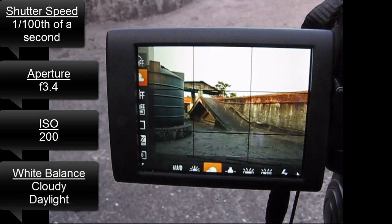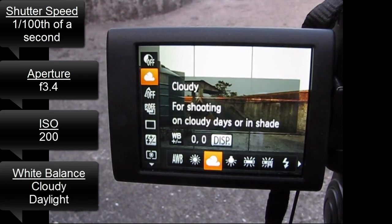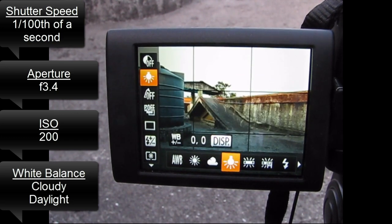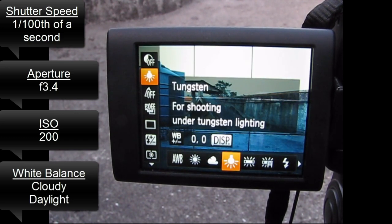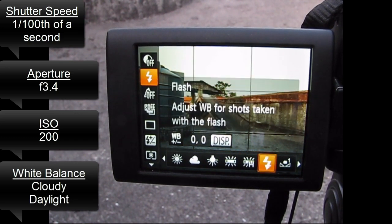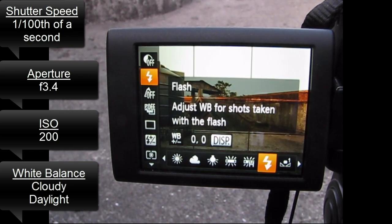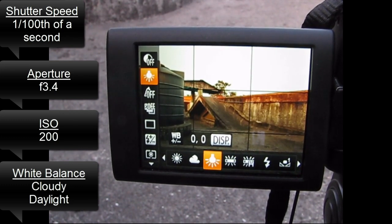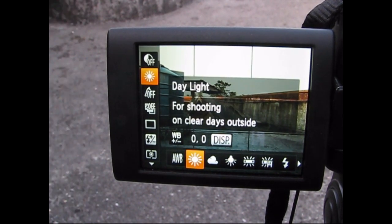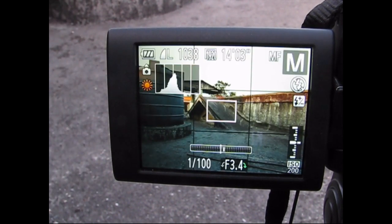Now my white balance — I've set my white balance to cloudy. You could set it to daylight. I wouldn't go with tungsten, because that would give me blue. You could set it to flash, but then your colors would be a little unreal. Actually, I think I'll go with daylight. So I've set my white balance to daylight.